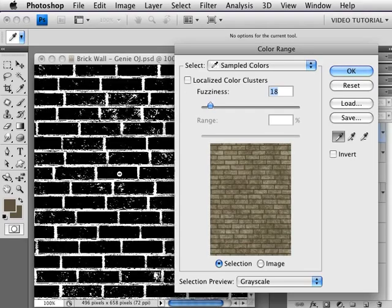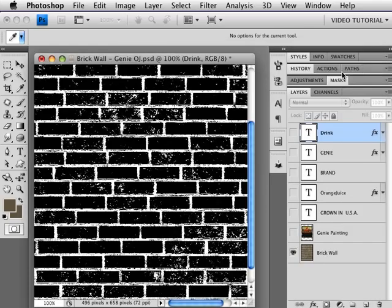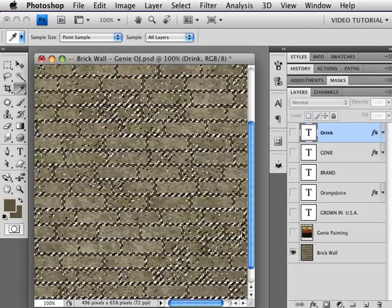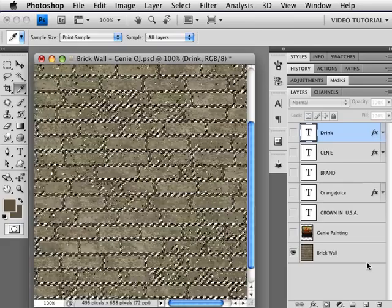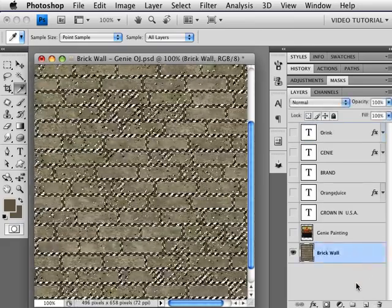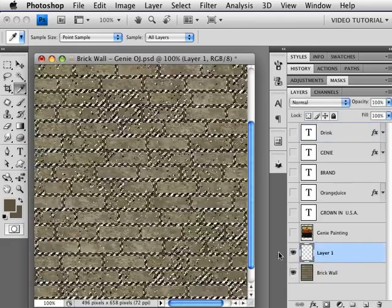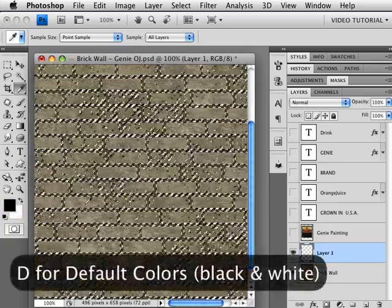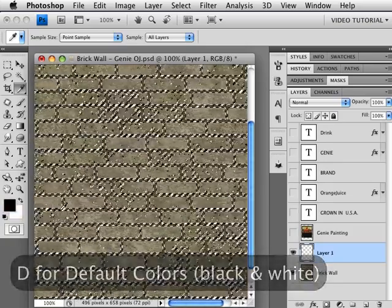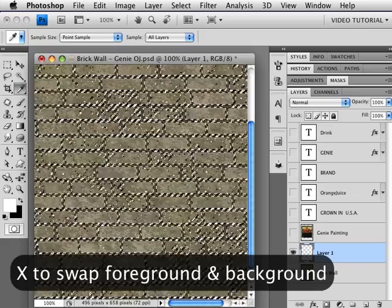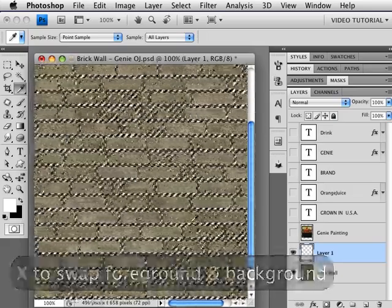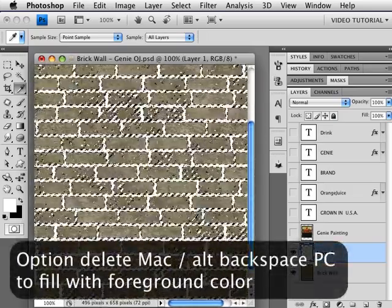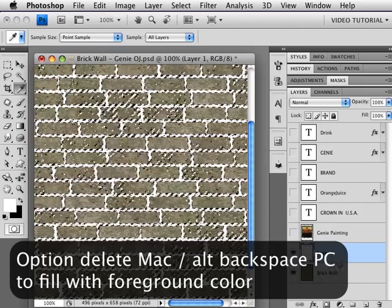So we're going to call that good enough because, like I said, we don't have a lot of time. Click OK and now we have a selection. I'm going to make a new layer above the brick wall, and I'm going to tap the D key so that we have the default black and white again. Tap the X to switch black and white, and hold down Option key—that's Alt on a PC—and Backspace to fill it with the foreground color.